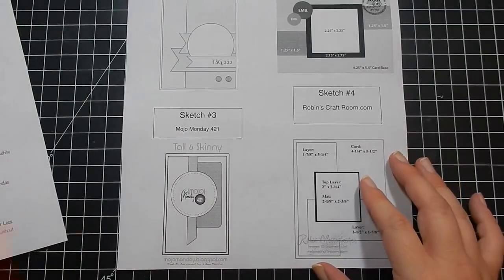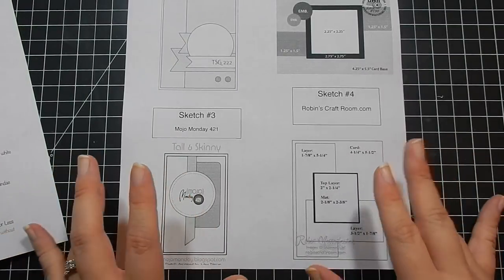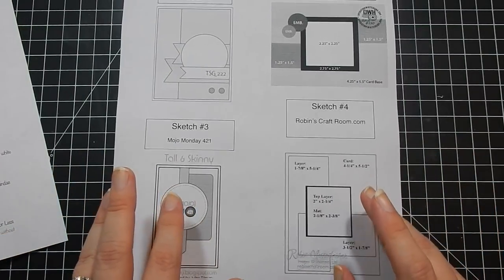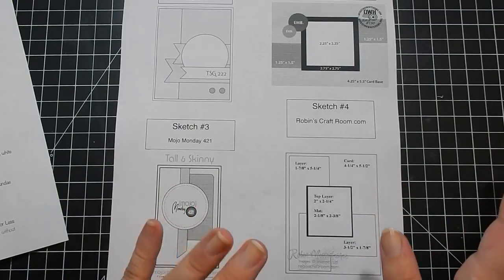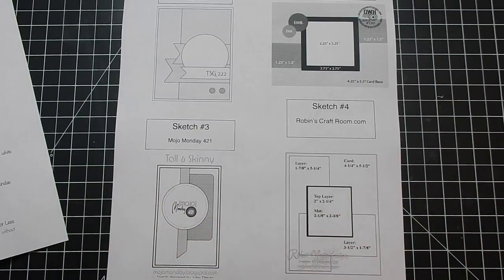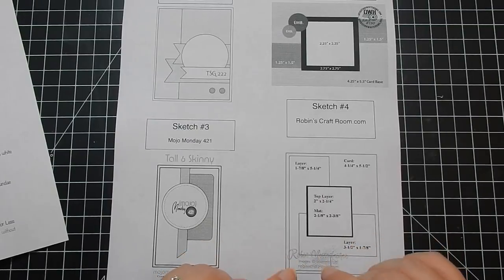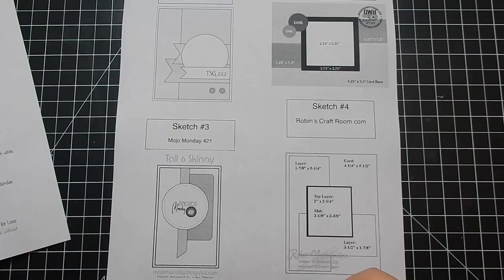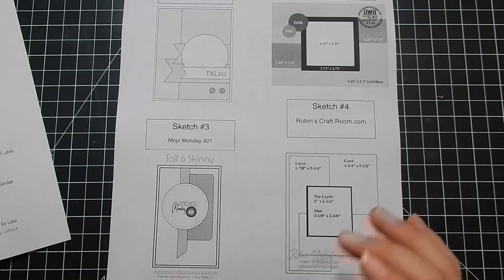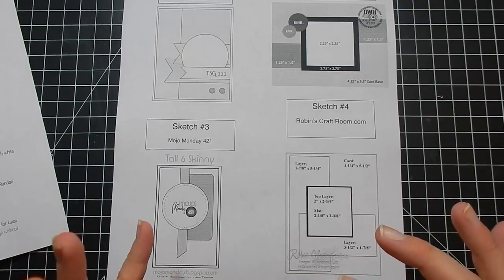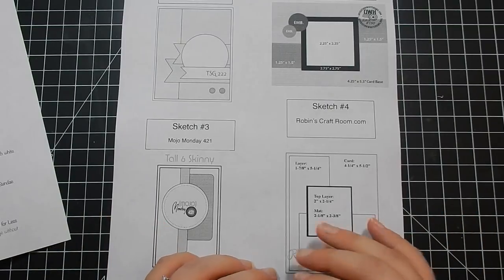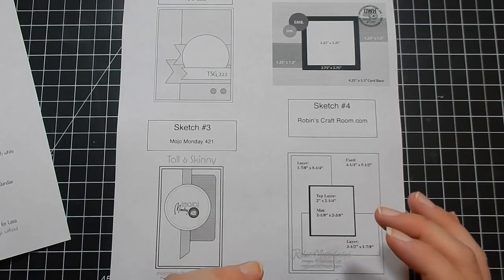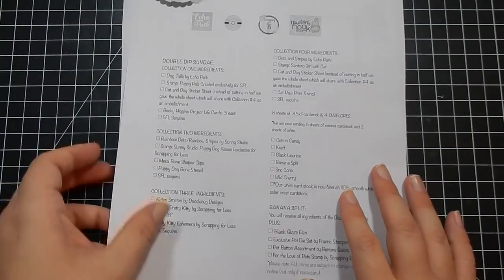You also get each month a sketch sheet, which is helpful if you aren't sure what to do with your cards. I've lately been referring to a lot of sketches to kind of get some layout ideas, since I do a lot of ten cards, one kit videos. It can become monotonous sometimes, so it's really hard to think of new ideas.